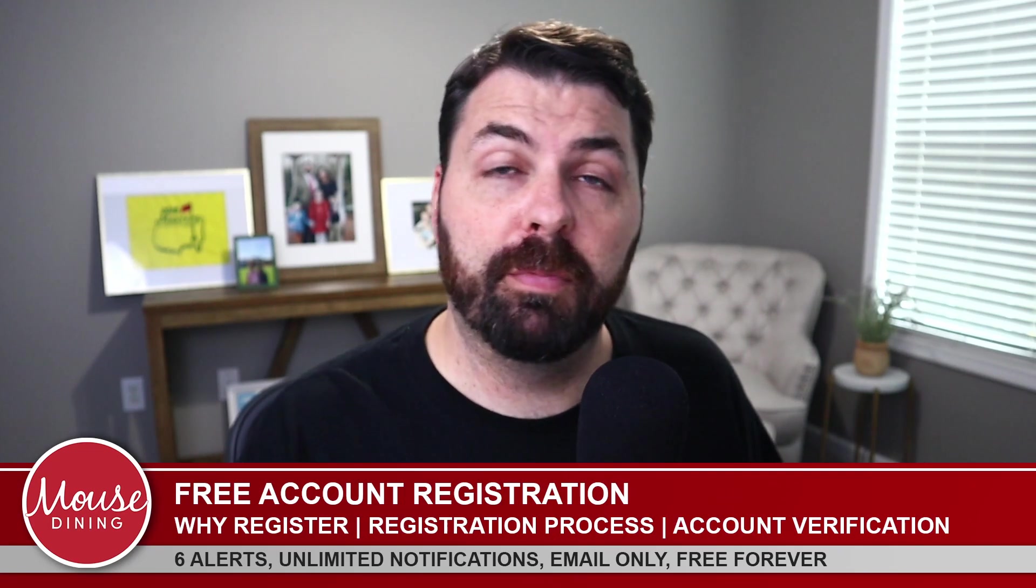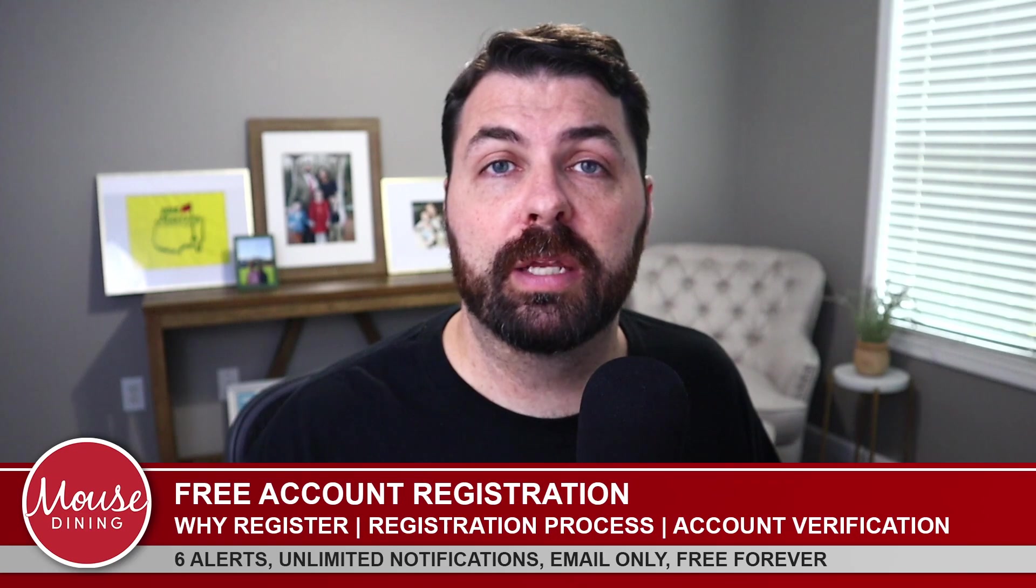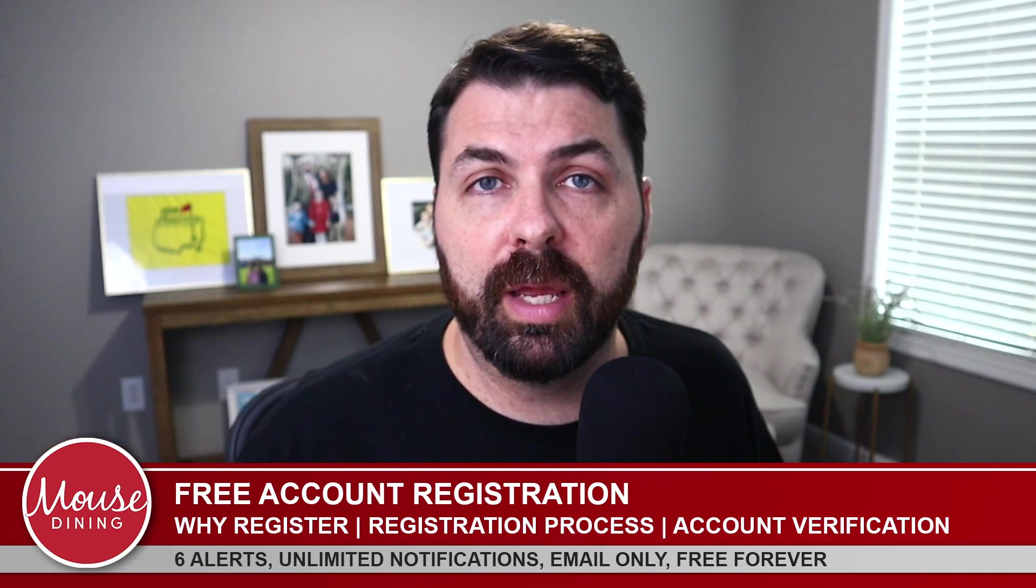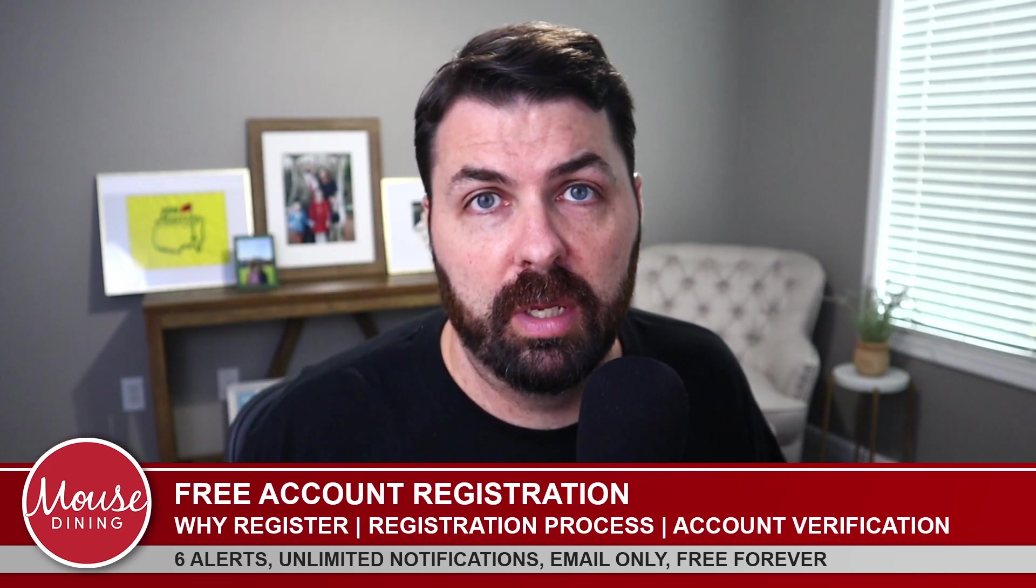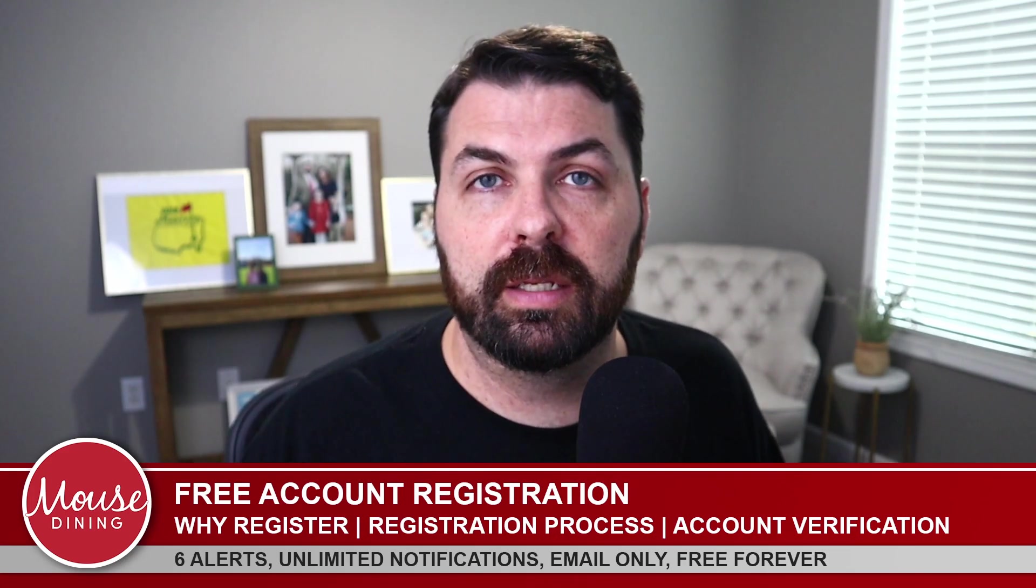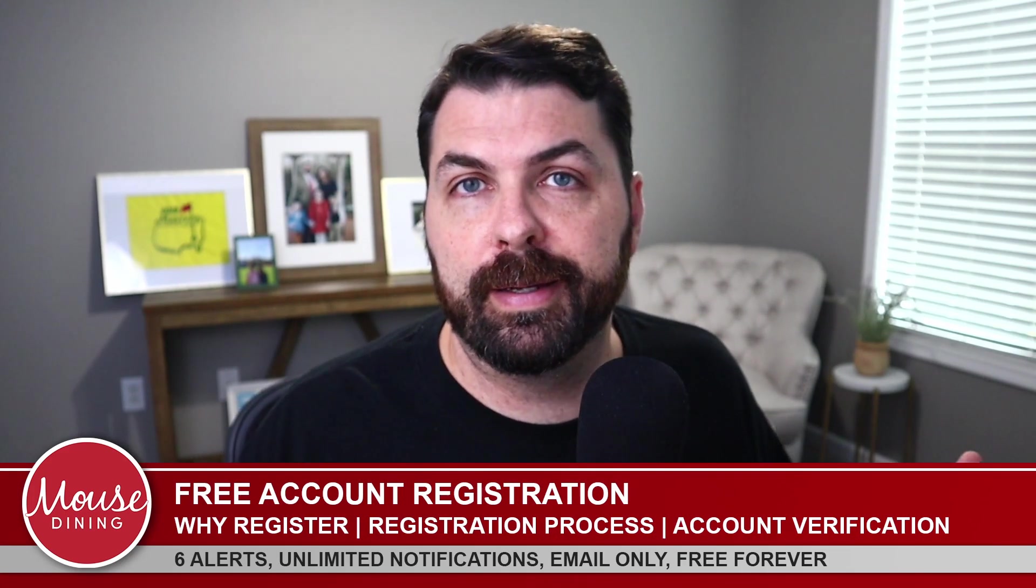But before we do just want to ask for a subscribe button. Hit that button down below and give this video a thumbs up or thumbs down if you like or you don't like. And I always welcome any comments. So feel free to use that pretty liberally. I'll be sure and reply back when I see it. Let's just dive right in.